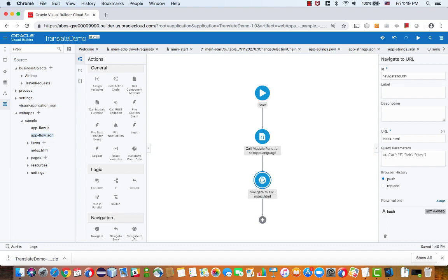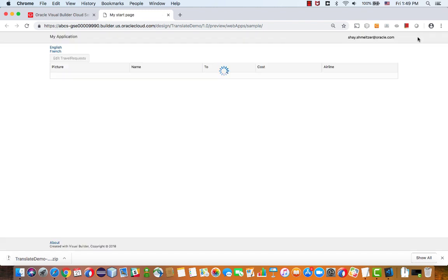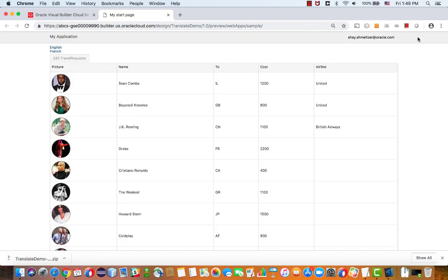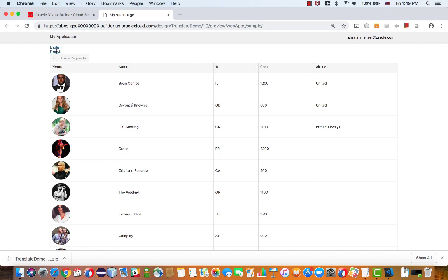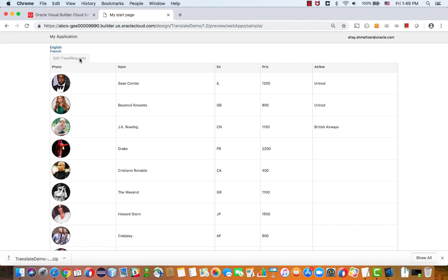So now we're ready to run our little application. So again, by default, we're showing English. You can see by the titles here. And let's see what happens when I click French. And we're reloading the page. And you can see titles are now in French.